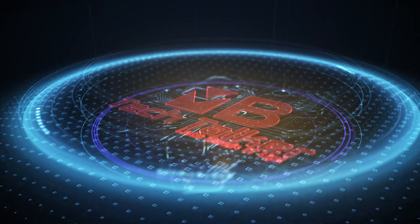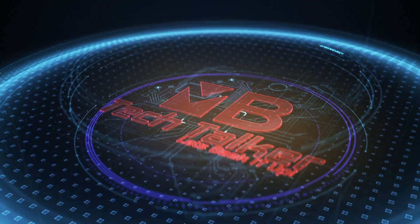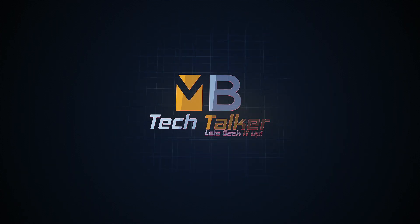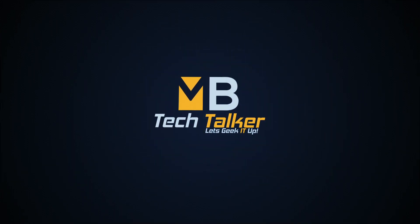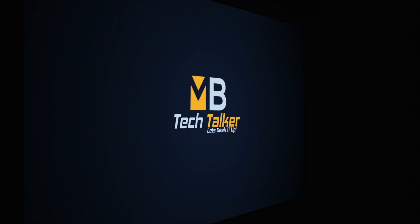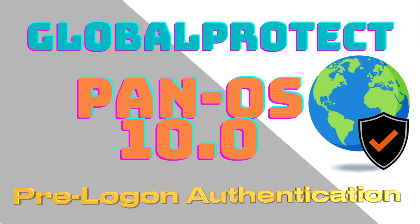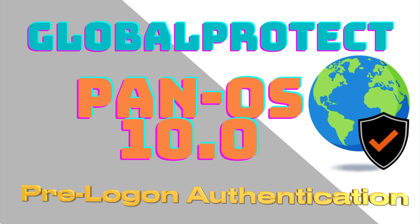Hey, what's up guys, welcome to MB Tech Talker, my name's Matt. In this video I'm going to show you how to configure GlobalProtect Pre-Logon using a machine certificate.